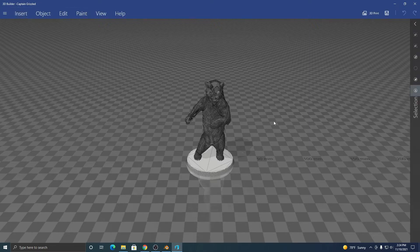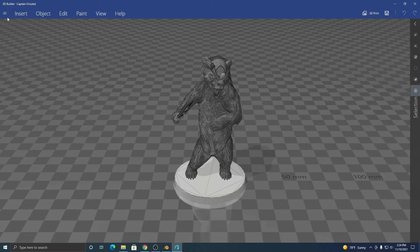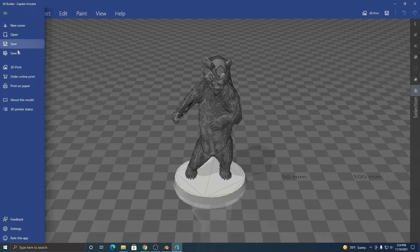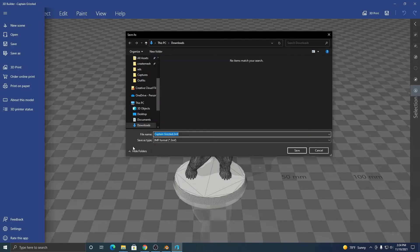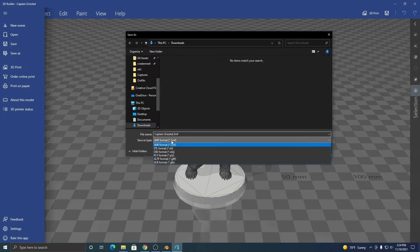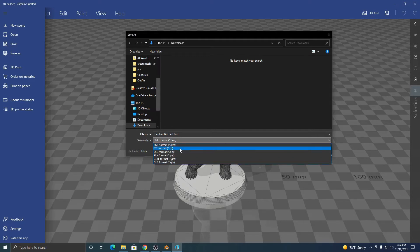Go over here, save as, and here where it says save as type you can select the file type. So there's 3MF, STL, OBJ, PLY, GLTF, GLB.